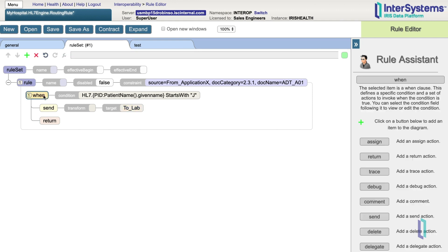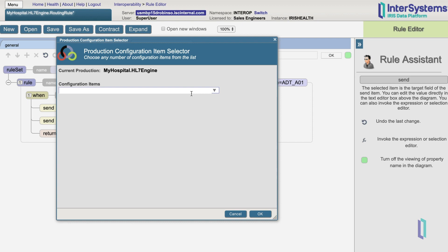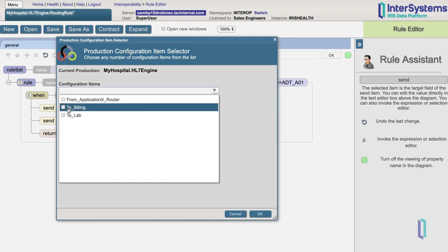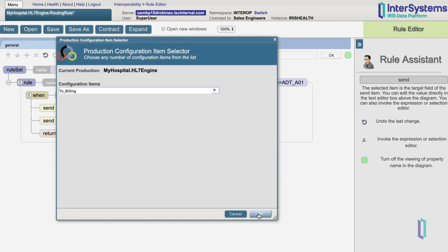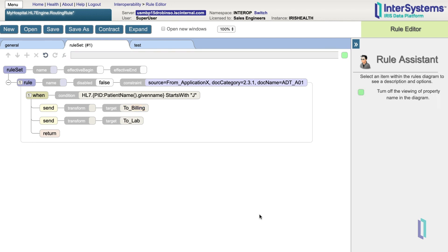We can add a second send action and also send the message to billing. Alternatively, we could have simply selected both targets here to have the message go to both places. Having them separate, however, allows us to choose two different transforms for these send actions.